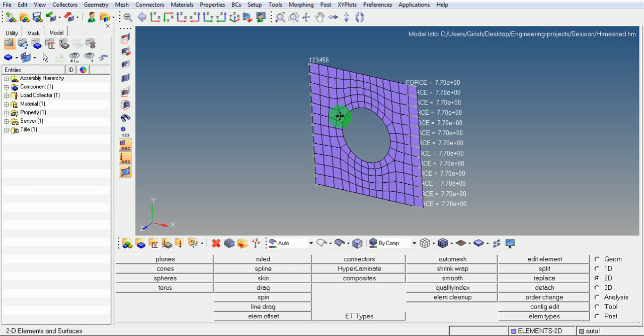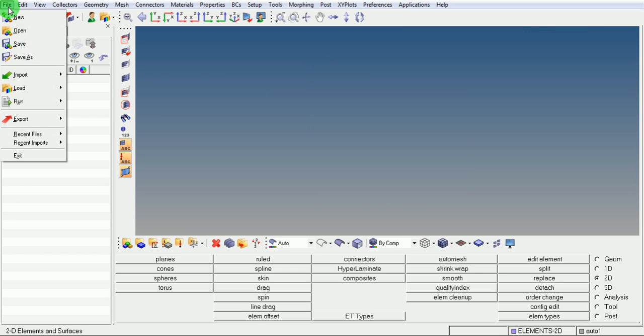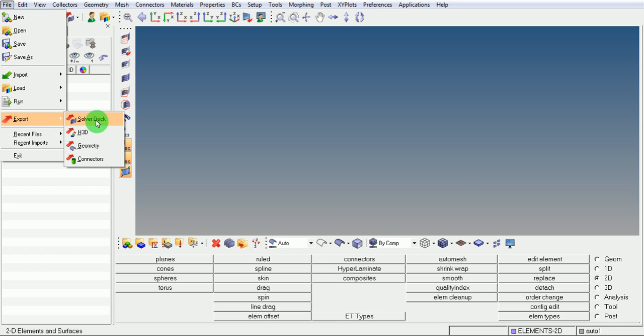Pick on file, export, pick on solver deck.